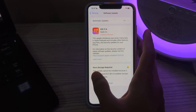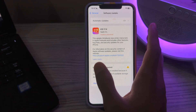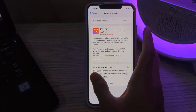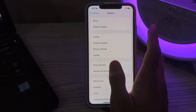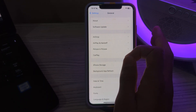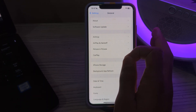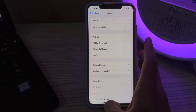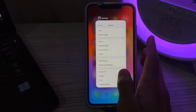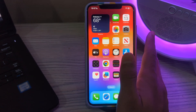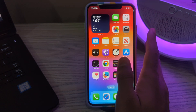After updating the iOS version, the next step is to close background apps. Close any unnecessary background apps running in the background, as they could be using resources that interfere with camera operation. Simply swipe up from the bottom of your iPhone screen and then close the unnecessary apps.